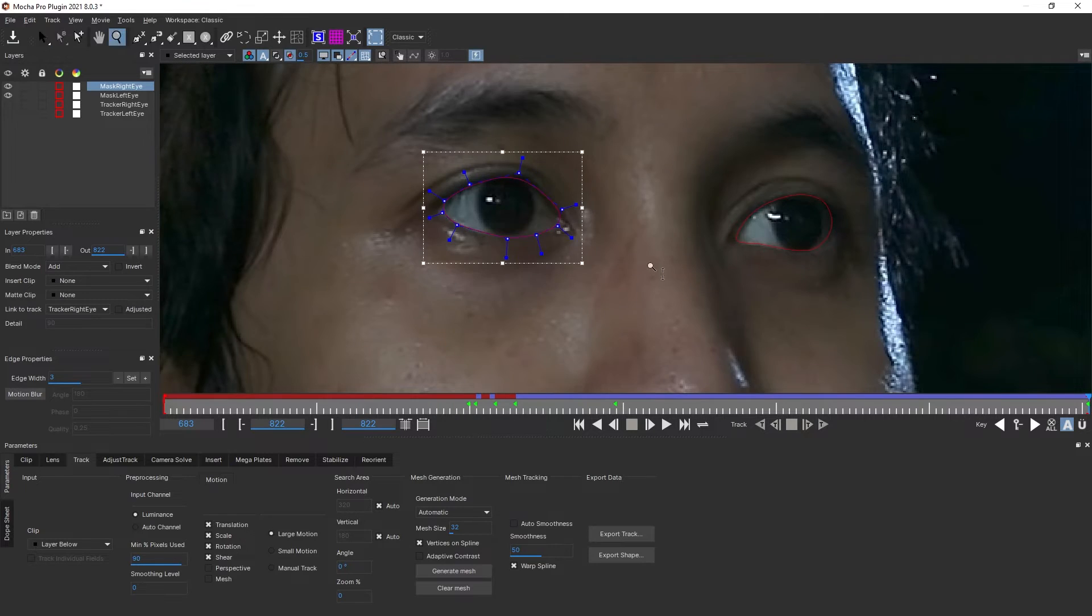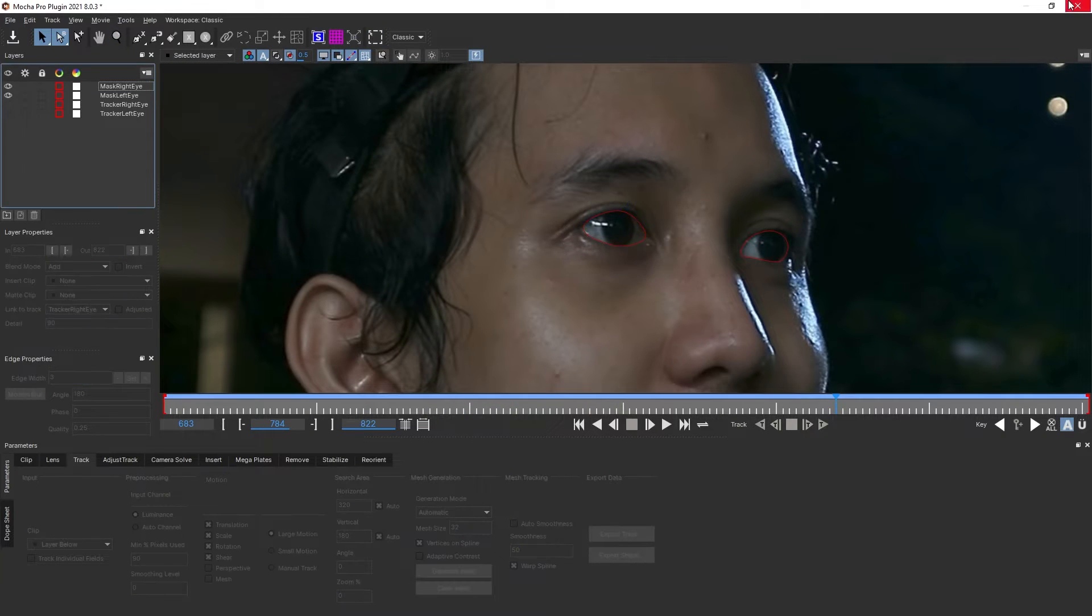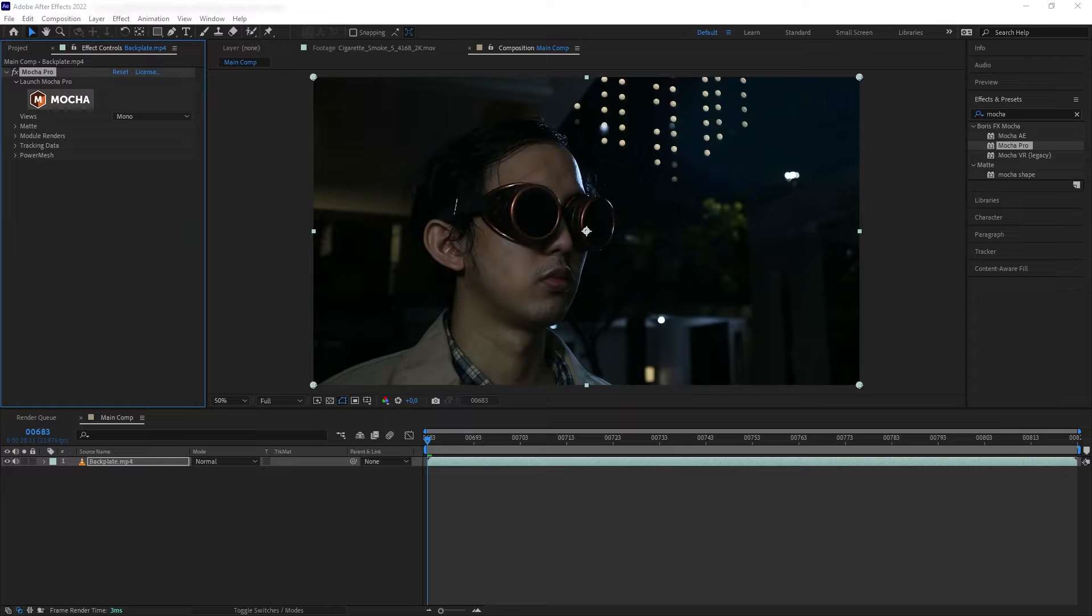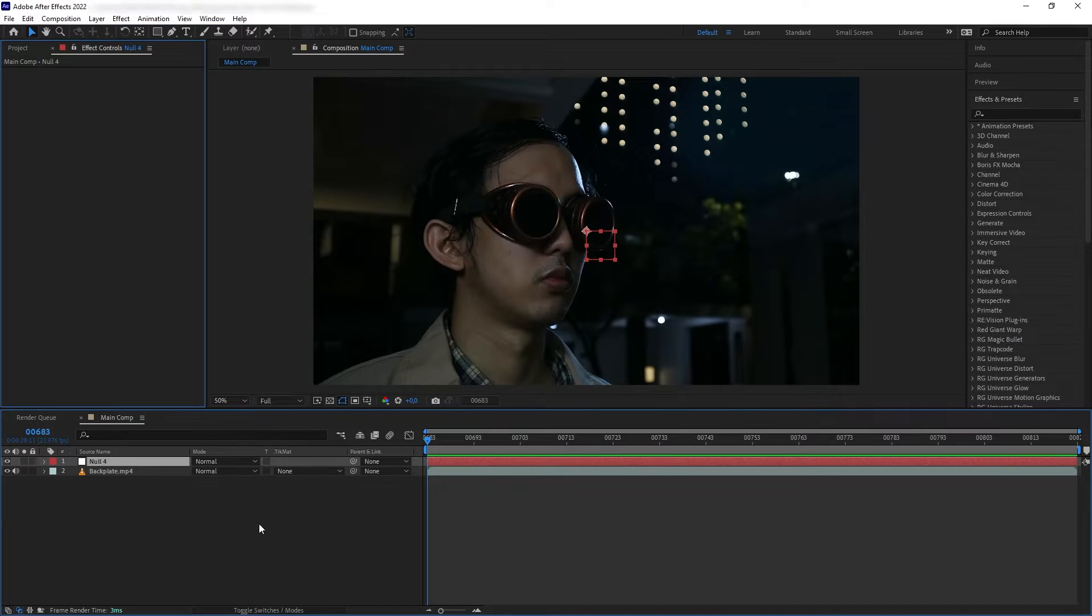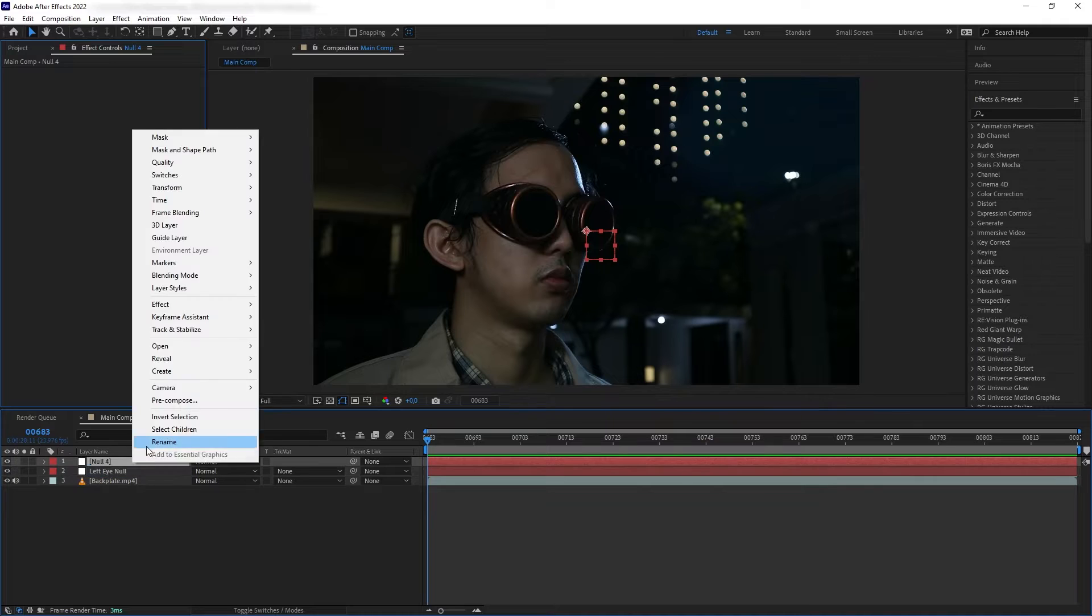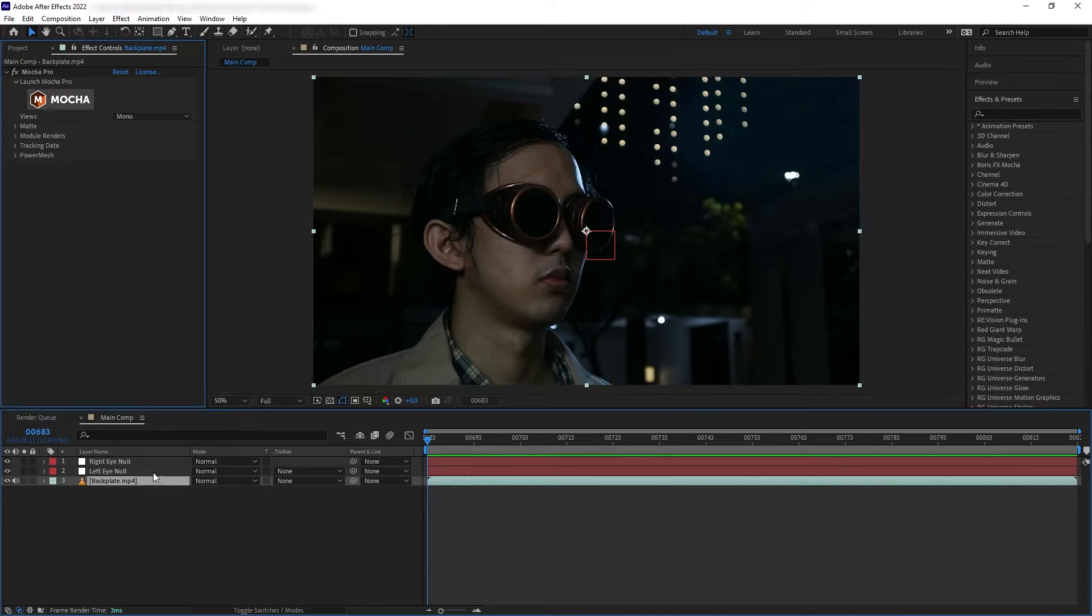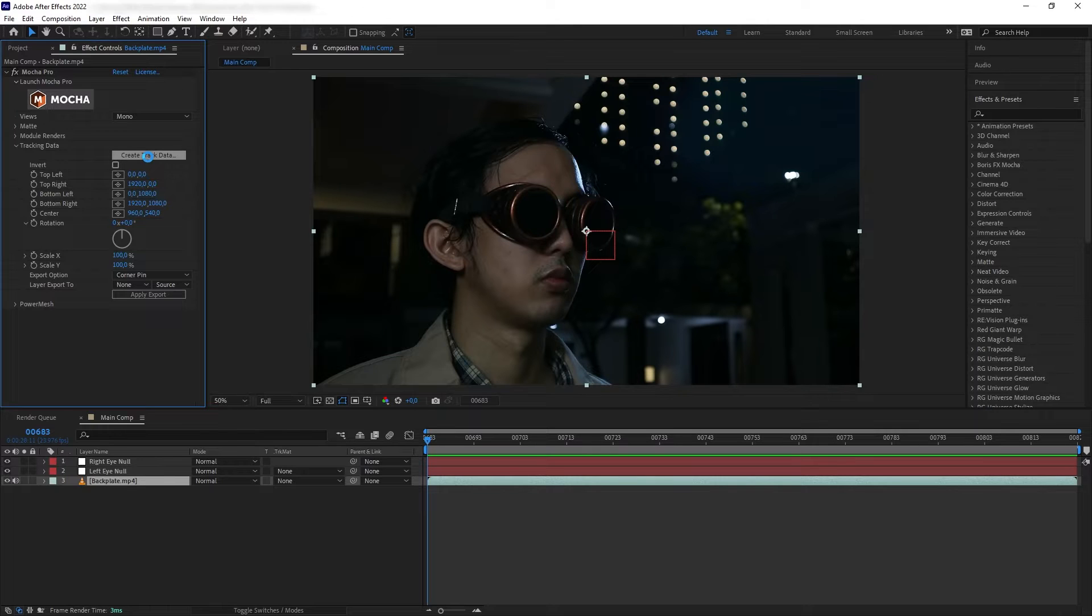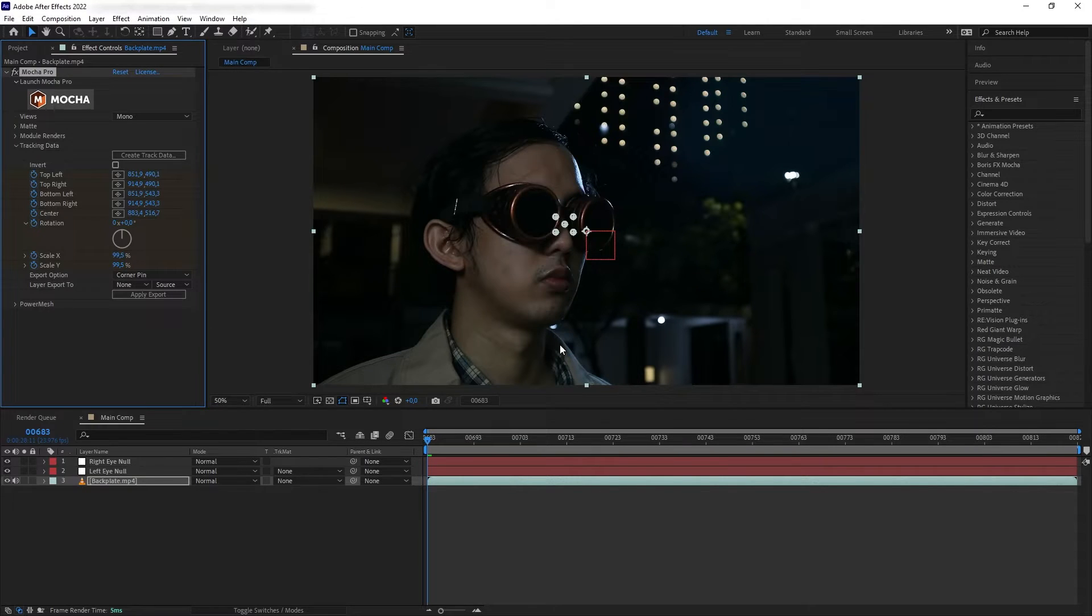Perfect. Now we're going to close Mocha and save. Now we're in After Effects. Let's create two null objects, one for each left and right eye. We're going to go to our plate that has the Mocha on it, click Create Track Data, then select the tracker for the left eye.